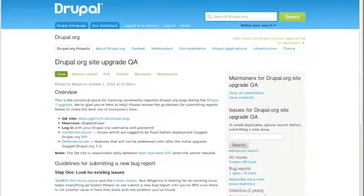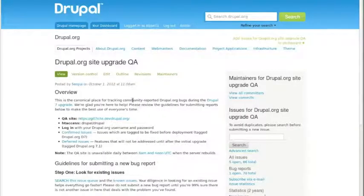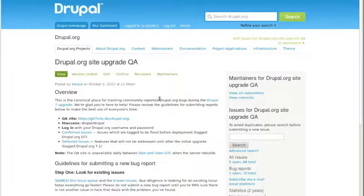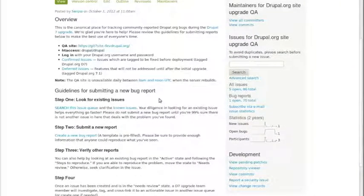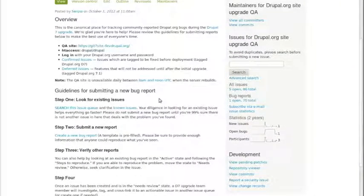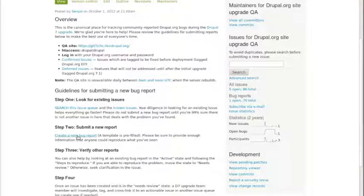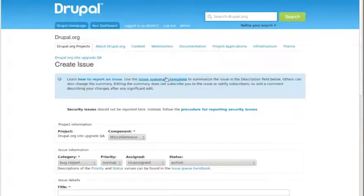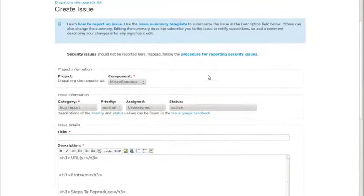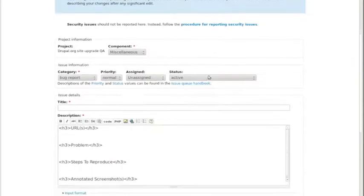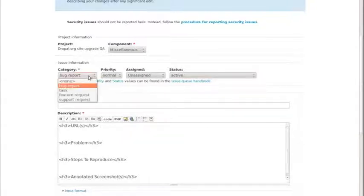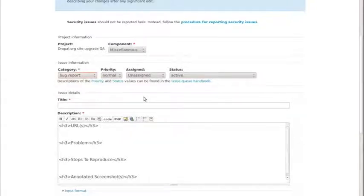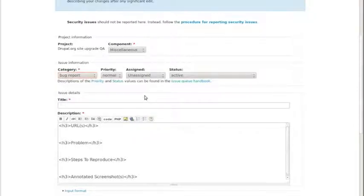But when you've found something after you search, you can go to the project slash D7QA. This is the queue where we're going to keep all of the community reported bugs. You've done your searching, you create a new report. There's a little bit of templating done here for you. It's in the category of miscellaneous. It's hard to really judge which of the components it is, so you don't need to worry too much about the component. But getting the bug report is already prefilled. Normal priority is fine if you don't know what to set it to.